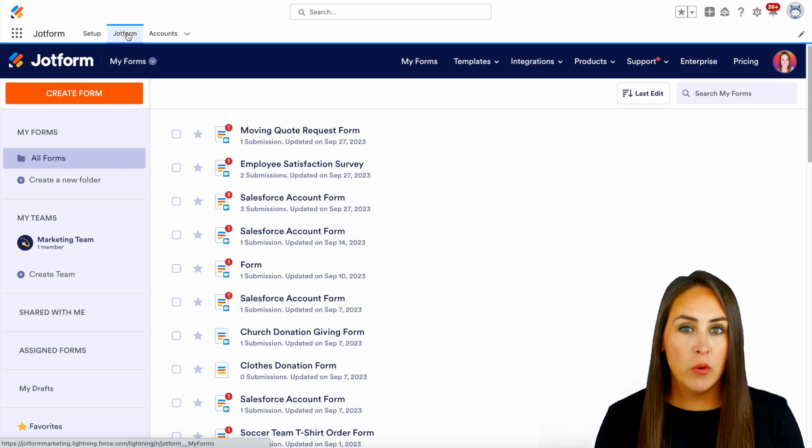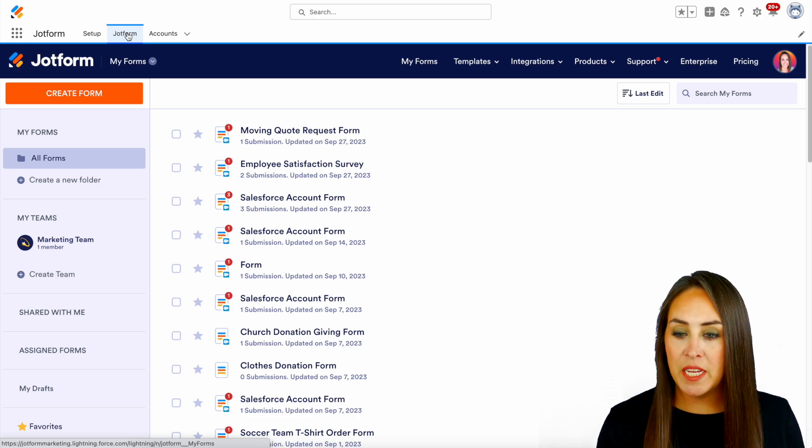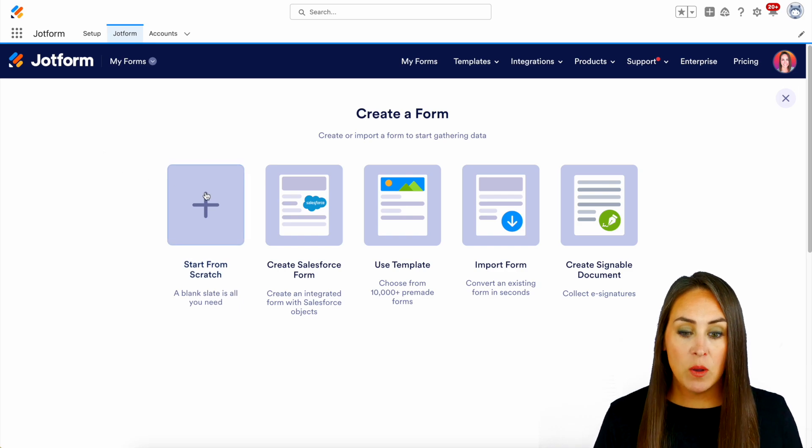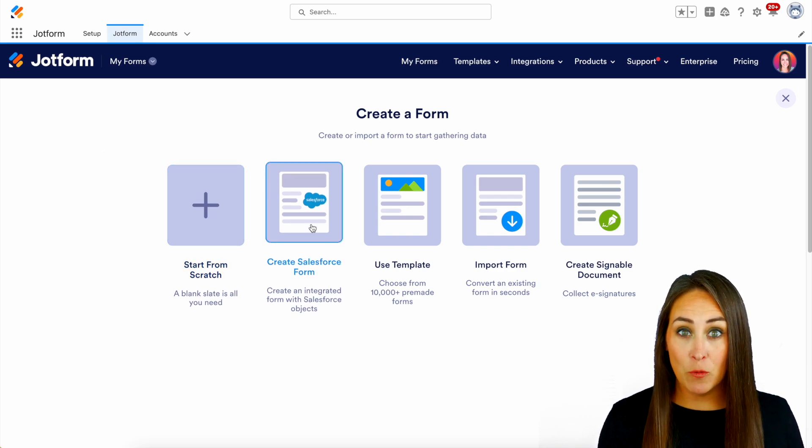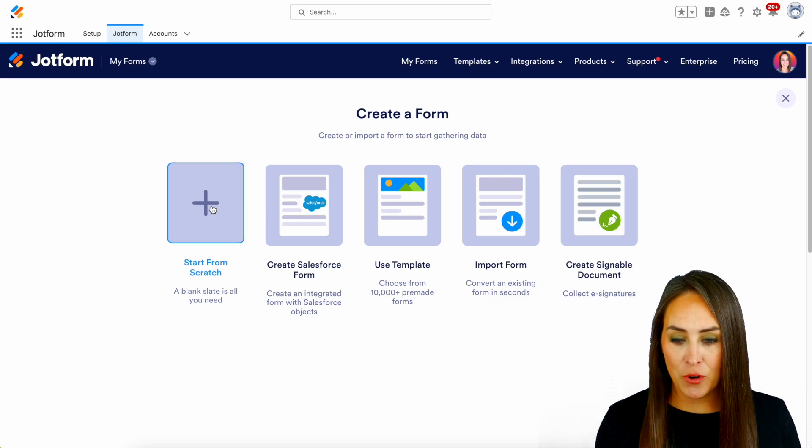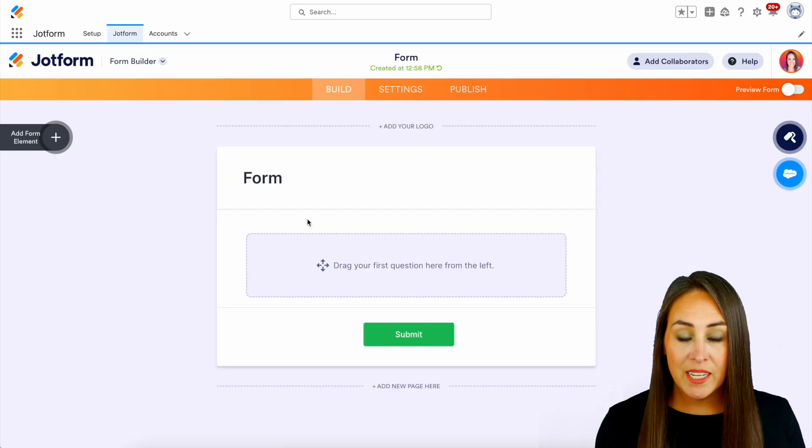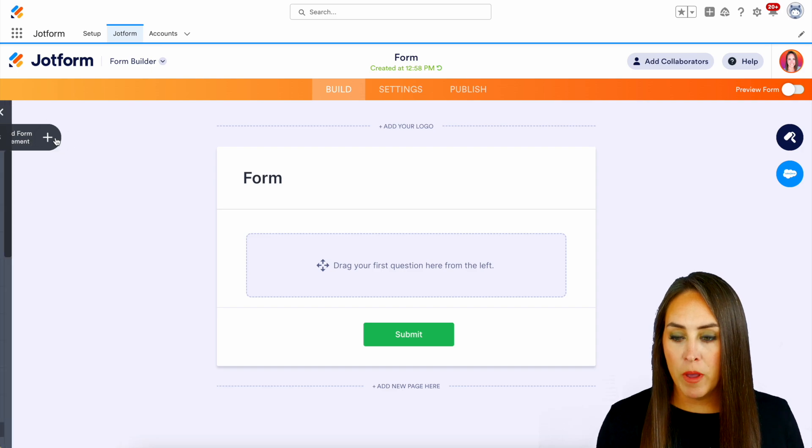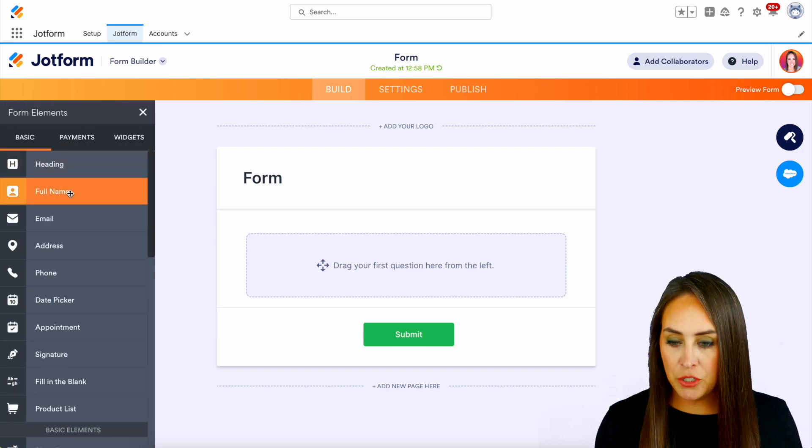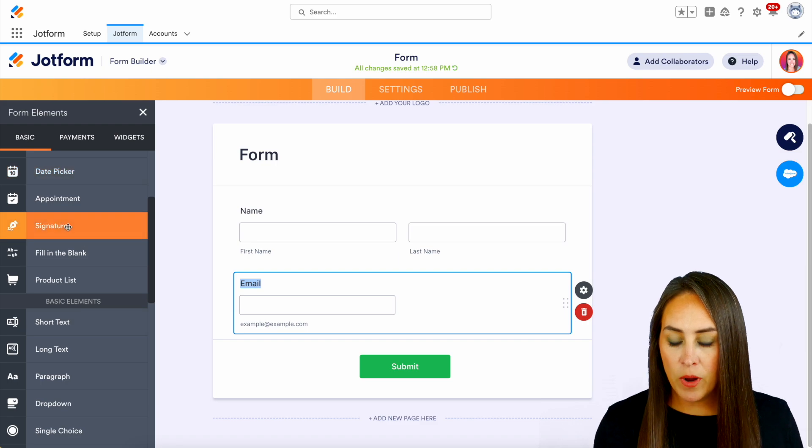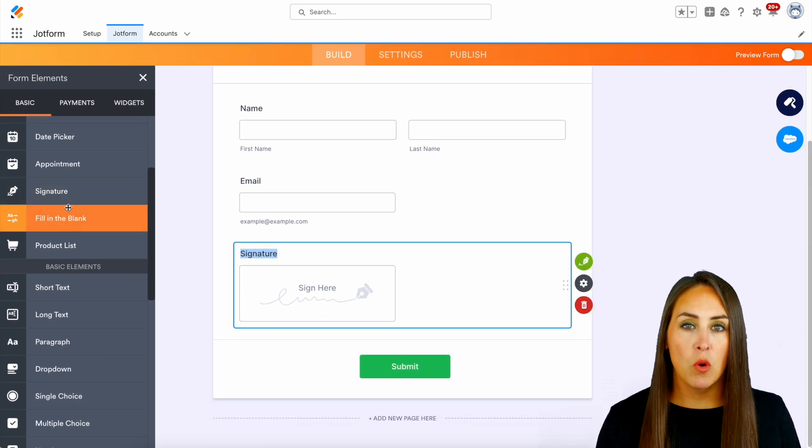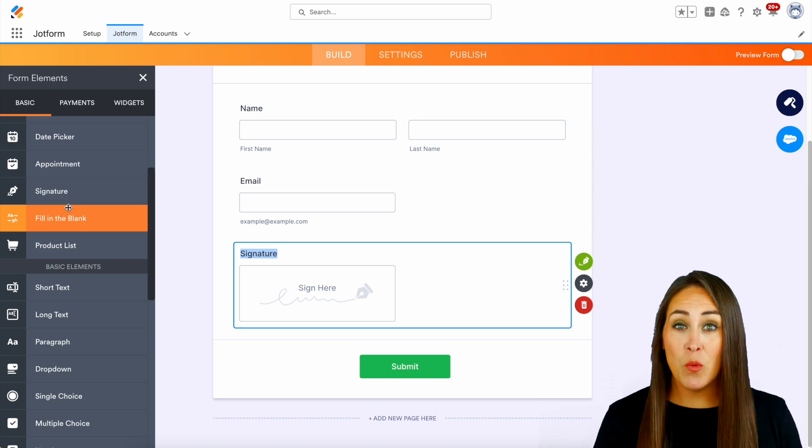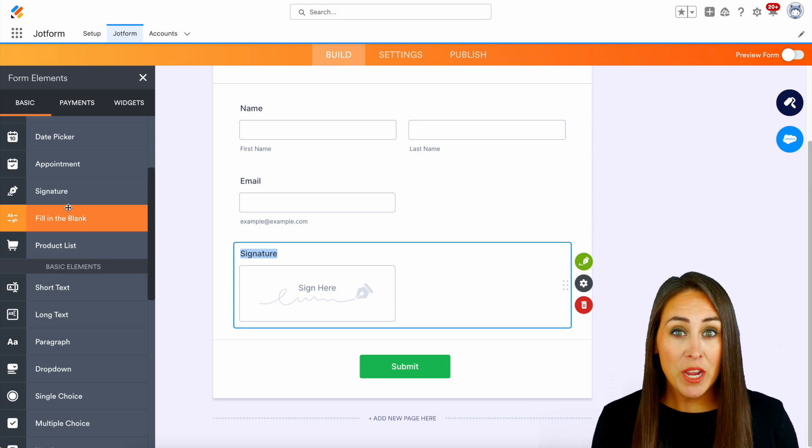And for this example, we're gonna create a brand new form. So the top left-hand corner, we're going to create a form. And you can see that we do have a create Salesforce form, but I'm gonna start from scratch with the classic form. Next, over on the left-hand side, we have our add form element options. And let's go ahead and choose a full name, email, and then right here, we have the option for a signature. Now, if that's all we need, we are good to go to continue with our integration.